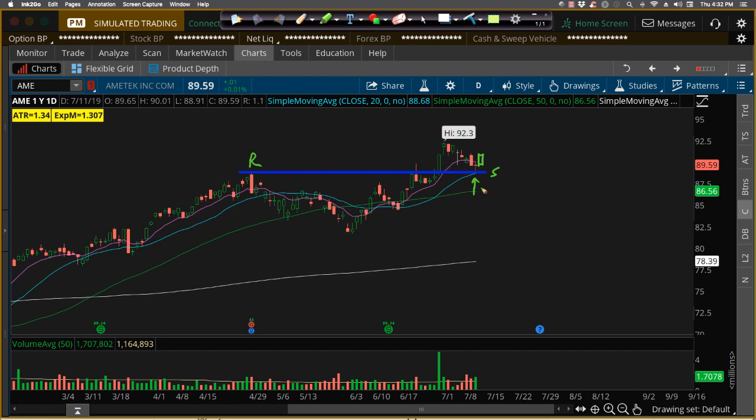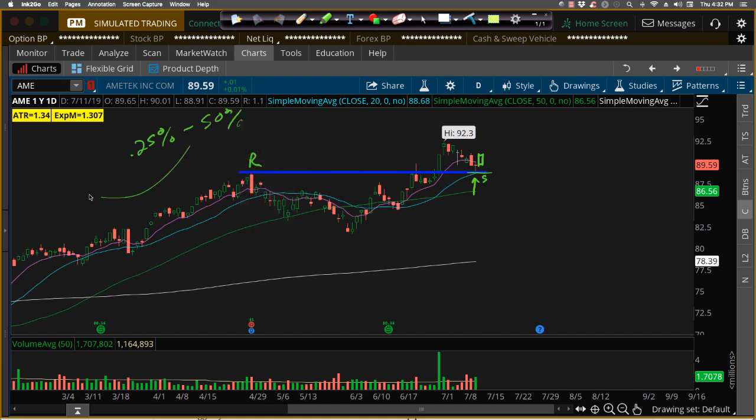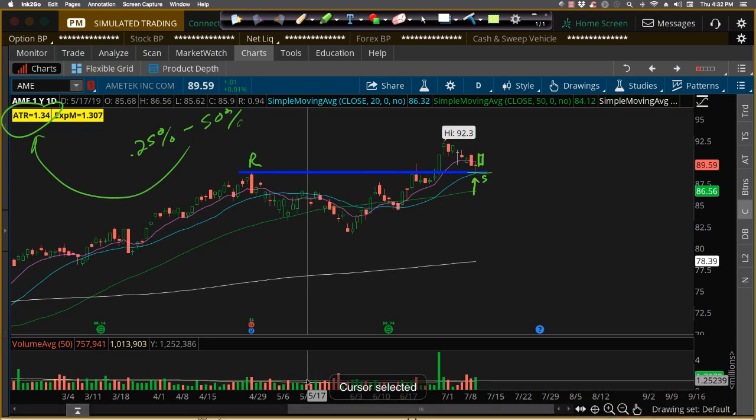Then that new support zone right there, we want to put our stop-loss below that new support zone and we'll use 25 to 50 percent of the daily ATR. Now the ATR is an indicator you can get in any trading software program out there. Just add it to a chart and it'll give you a statistic.